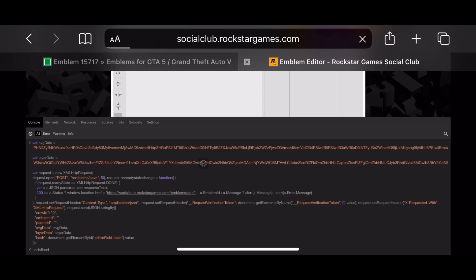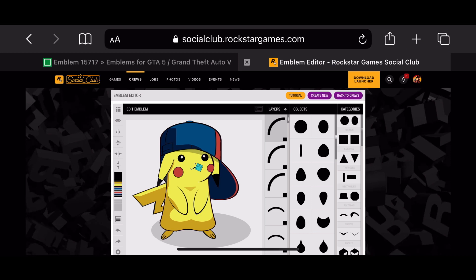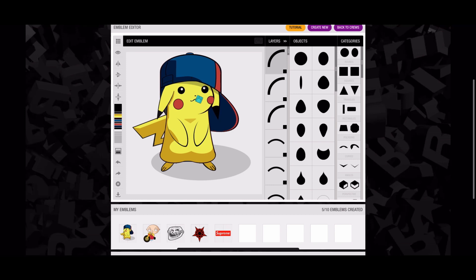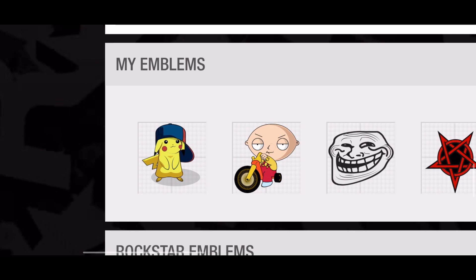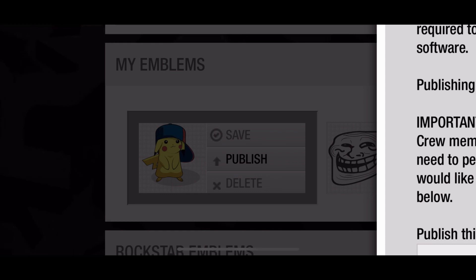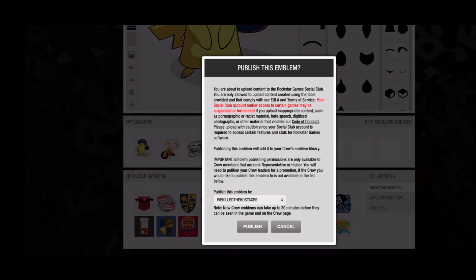Once you click 'Execute,' the console should close and the emblem will be pulled up in the editor — as you can see, the Pikachu one is right there. Zoom in and it should appear in 'My Emblems.' Go ahead and press on it and then click 'Publish.' It's going to ask if you're sure you want to publish this — make sure you're publishing to the right crew. If everything checks out, click 'Publish.'